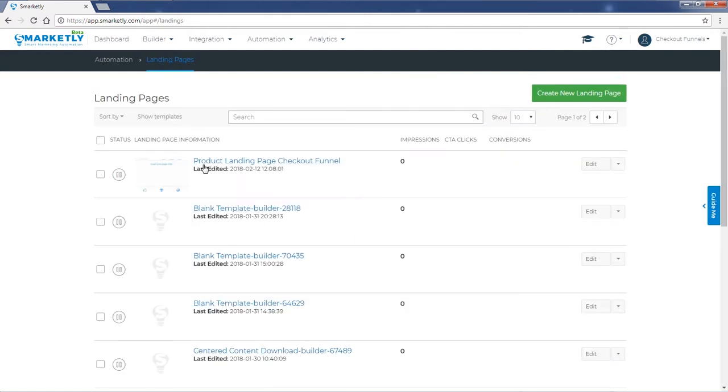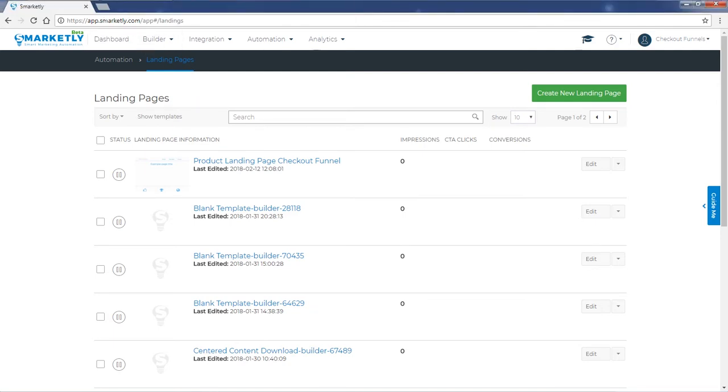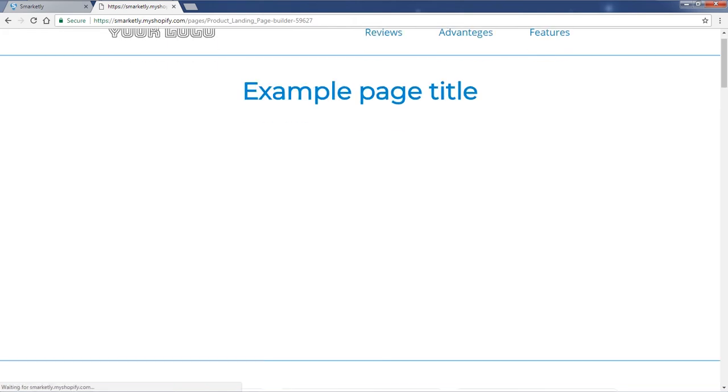Now we have the product landing page for the checkout. It is going to be first in the list of your landing pages since it's the most recent creation. Since we copied the link, we can go ahead and see what it looks like.